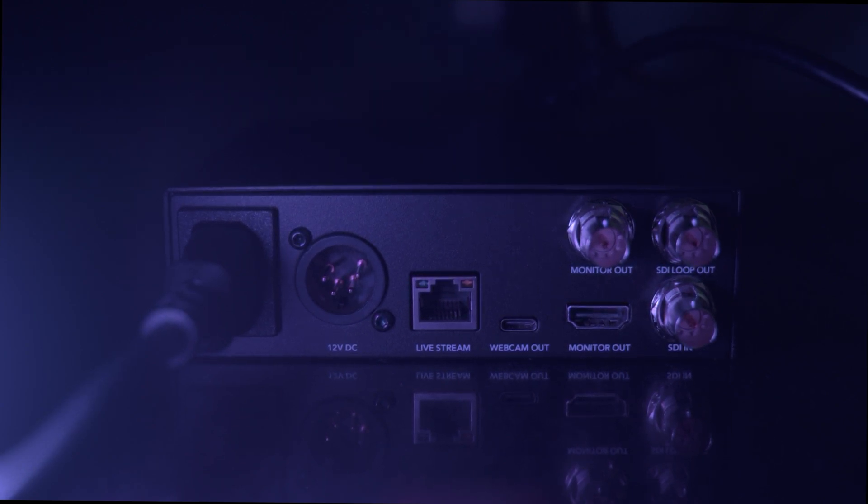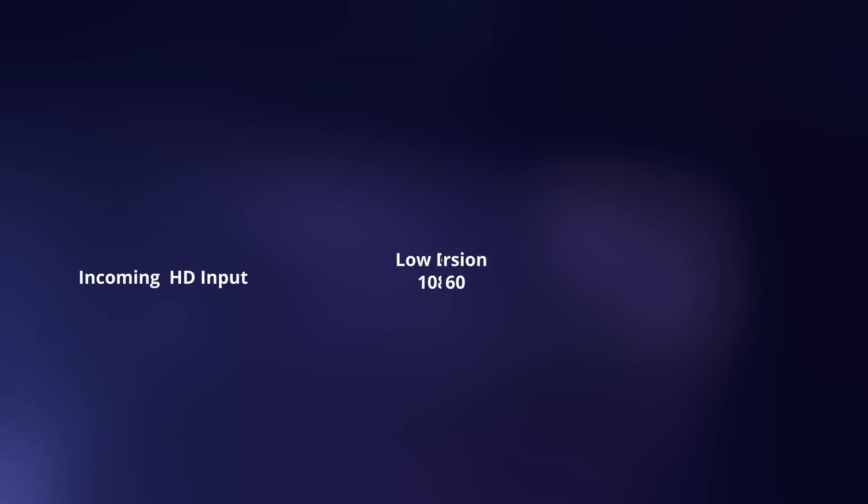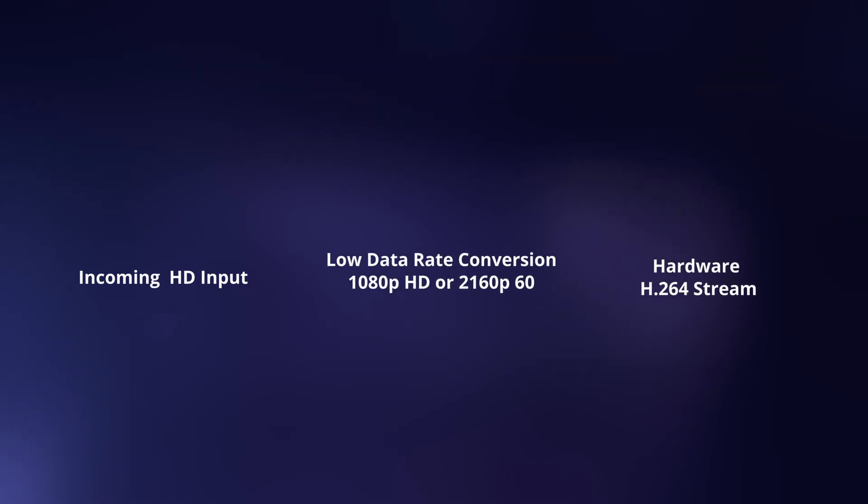The Blackmagic Web Presenter features Teranex conversion technology on the SDI input, which means it takes incoming HD input and automatically converts it to low data rate 1080p HD, or high resolution 2160p60 Ultra HD, and sends it to the hardware H.264 encoder for streaming.